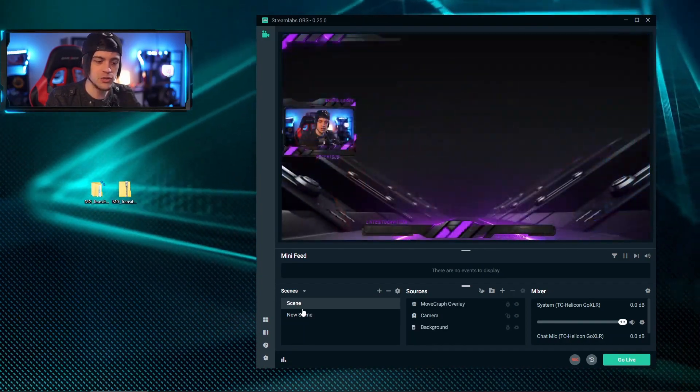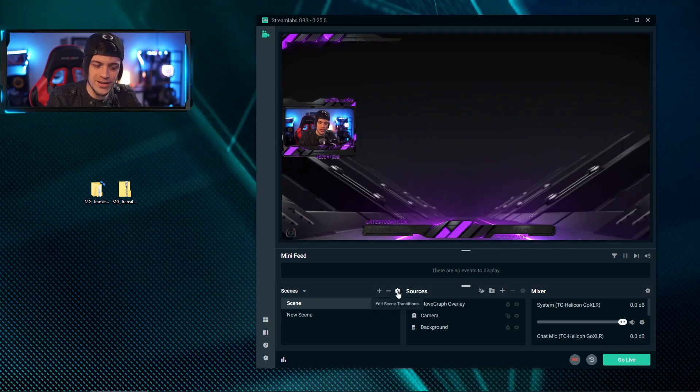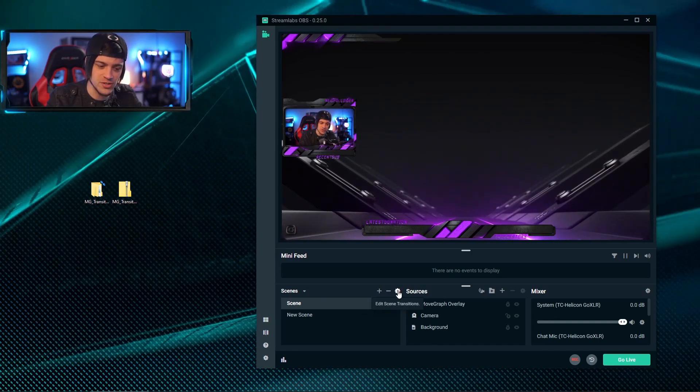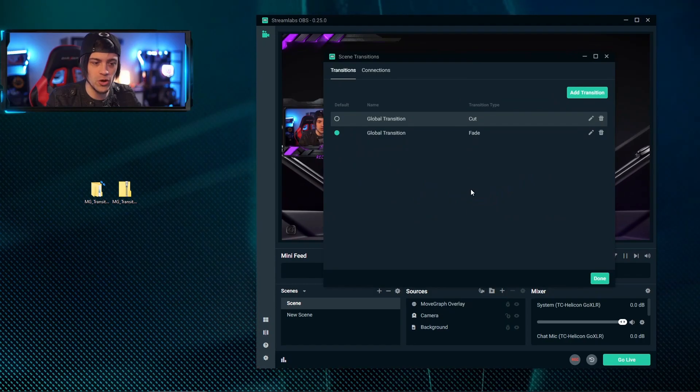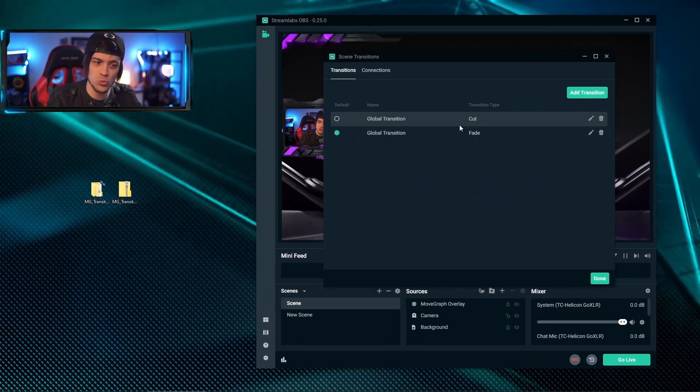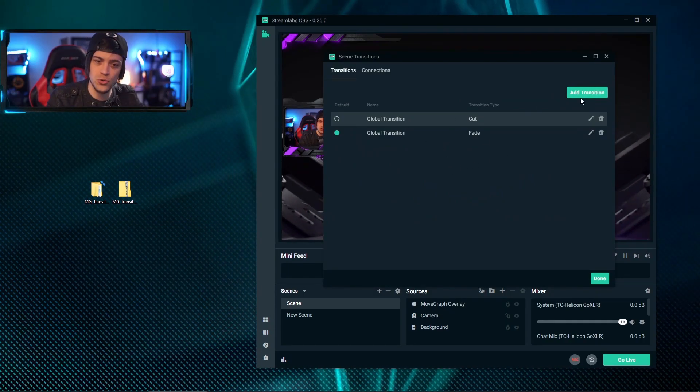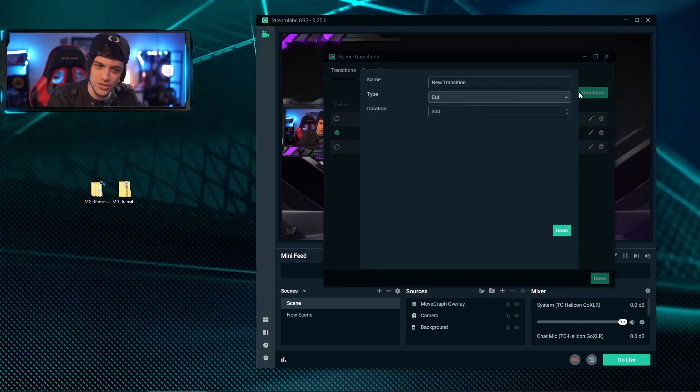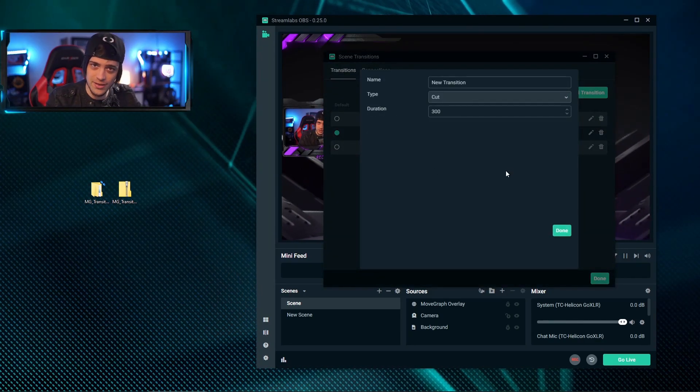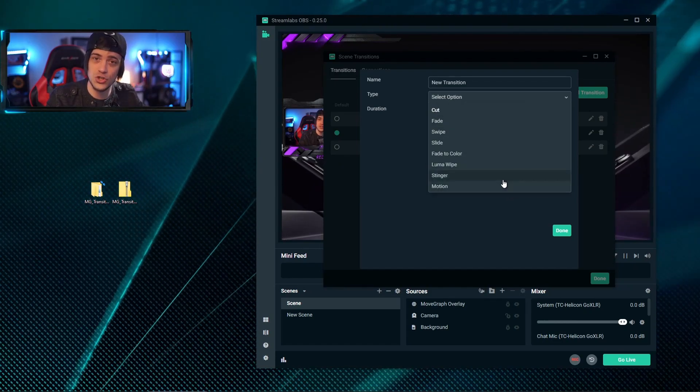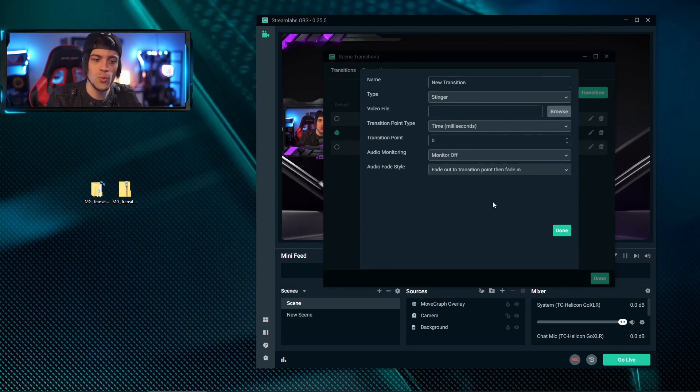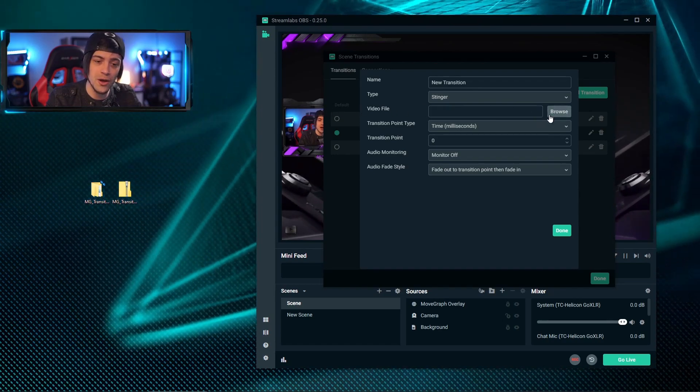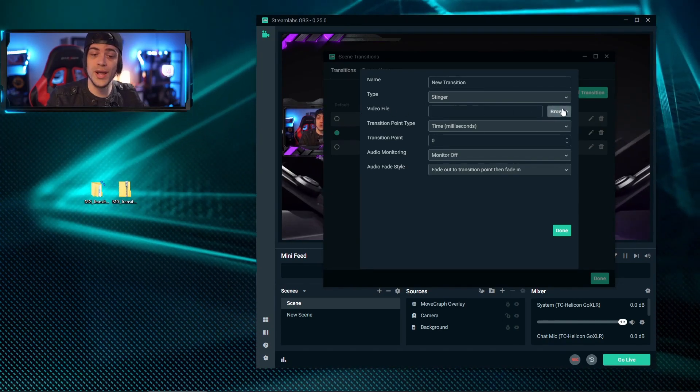So how do you do that? Back over here in the scene section, you're going to go ahead and click this little edit scene transitions. When you do that, you're going to open up another little window and you're going to have a couple of options here, or maybe just one, but we're going to add a stinger. So you come up here to the top right and you hit add transition. When you do that, you're going to get another screen that opens up where you can choose what type of transition you want to install, and I'm going to go with stinger. So we're going to select stinger here and I'm going to go ahead and browse and find the video that I want.